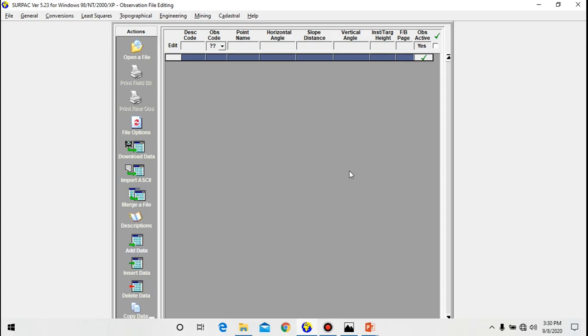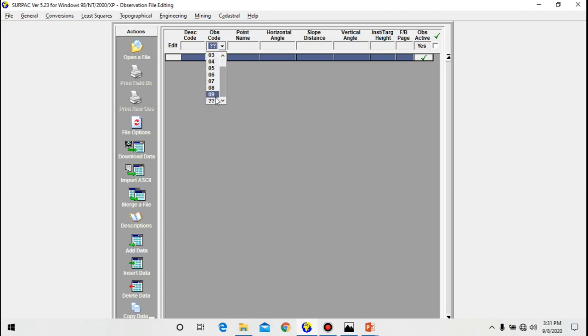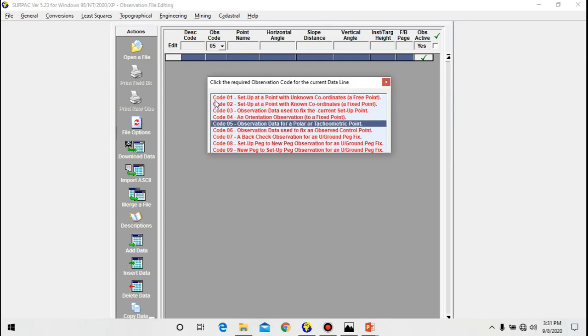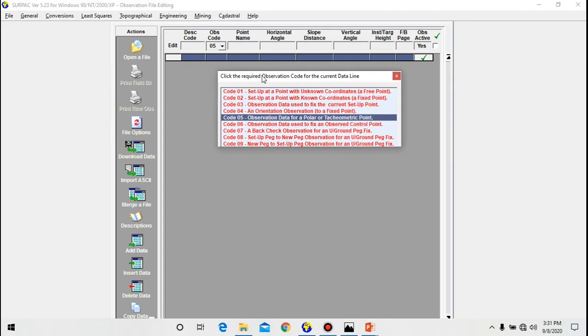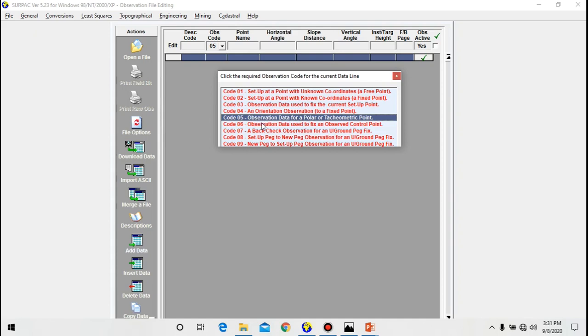To select observation code, go here where it says 'obs code'. Then if you click here it displays the number of codes. If you are not sure, you go down here where you see those double question marks. You click it and it gives you an explanation of what each code means. Code 01 you are setting up at a point with unknown coordinates. Code 02 you are setting on a known point. Code 03 you observe to fix a certain position. Code 04 you use to orient. Code 05, that's for polar, and code 06, that's for control points.